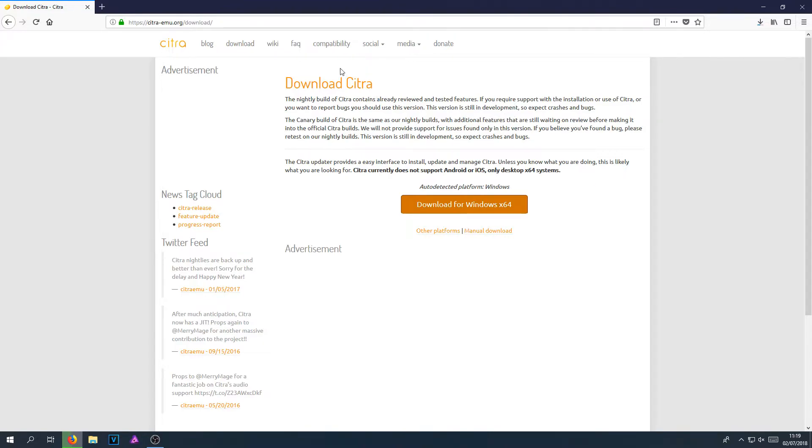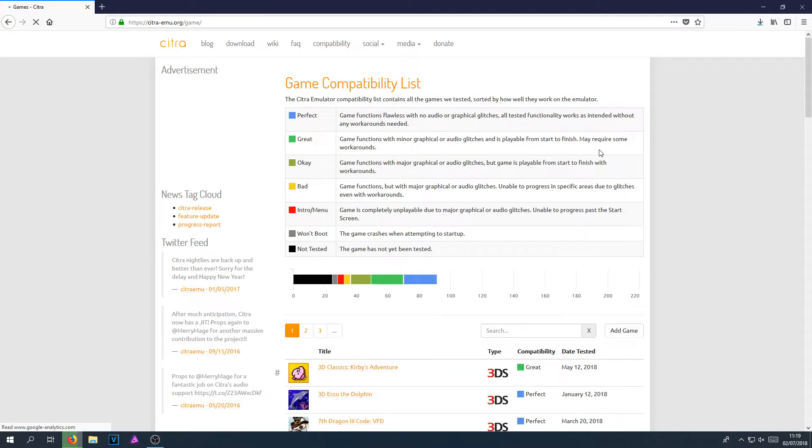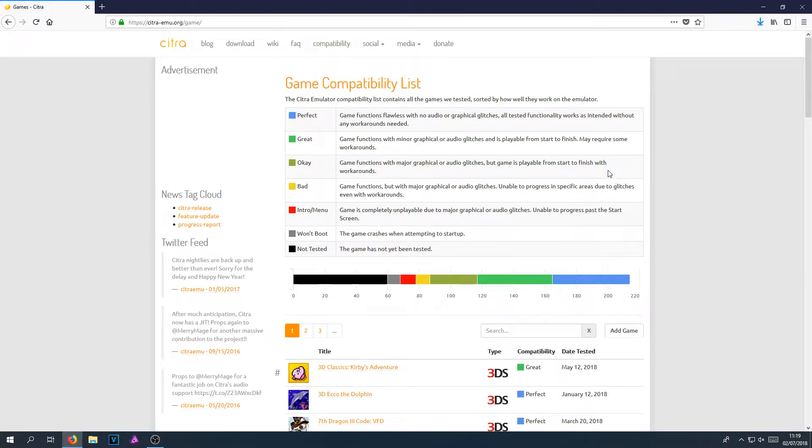we can actually click on compatibility, and it will show us a massive list of all the games that run perfect, great, okay, bad, or won't load at all.